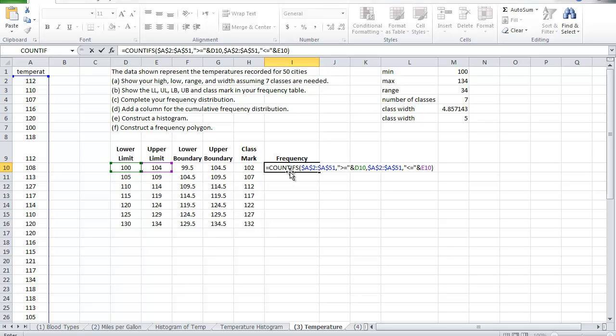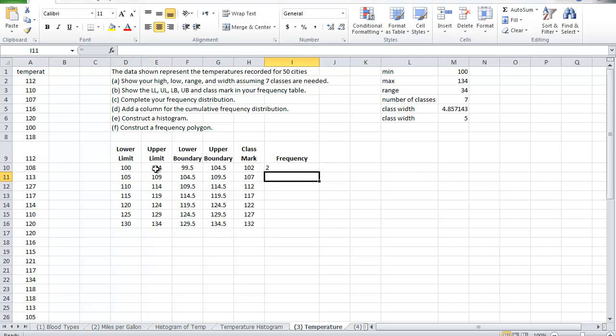So it's going to count, it's going to look at this whole table and count all the values that are 100 and over up to and including 104. Let's see what the value is. So I have a value of 2.